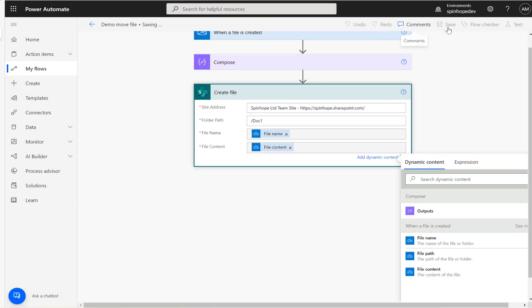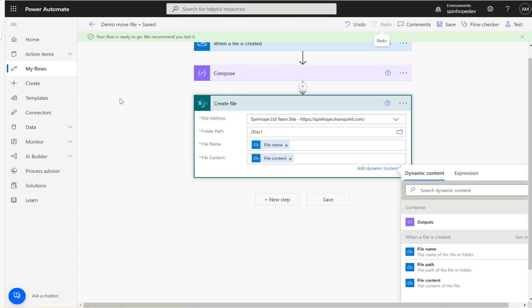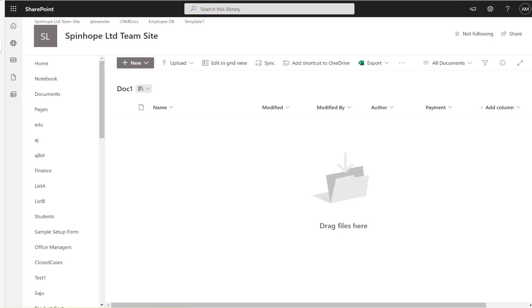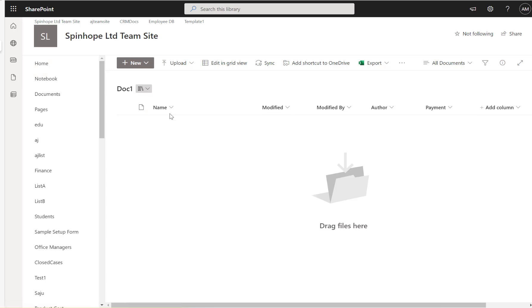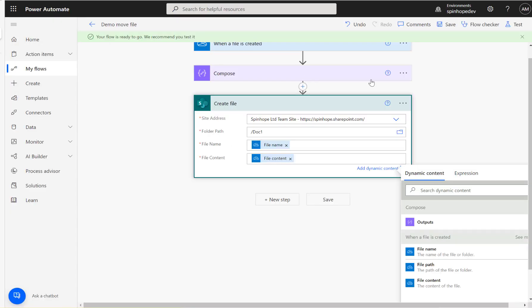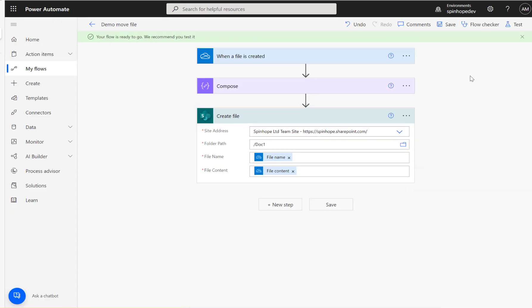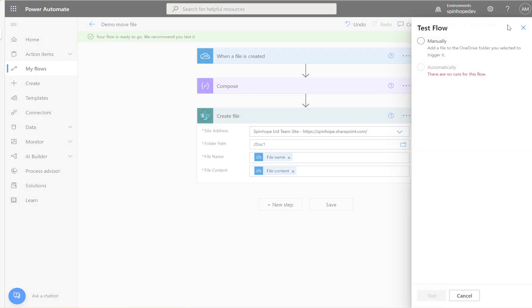Let's save the flow now and run and see what's going to happen. This is my SharePoint document location. What I expect here is when I drop a file under the shared folder, it should copy it here. Let's run the flow now.